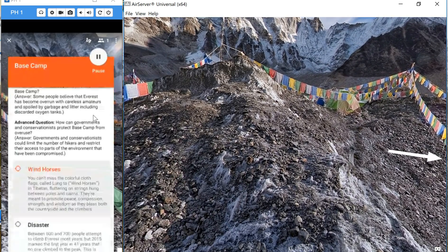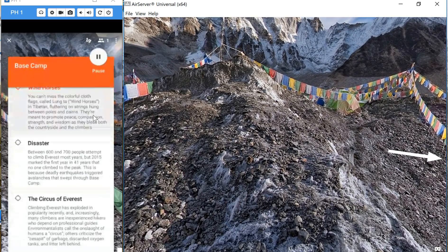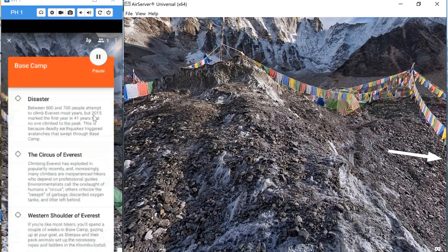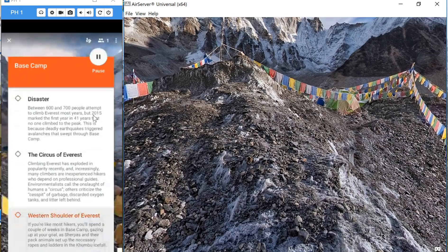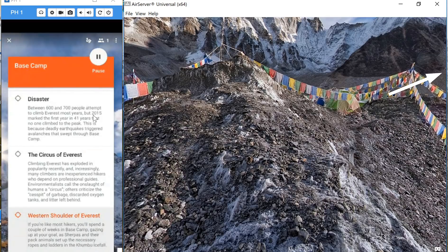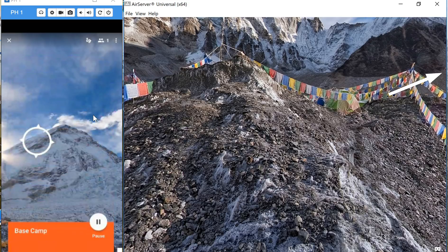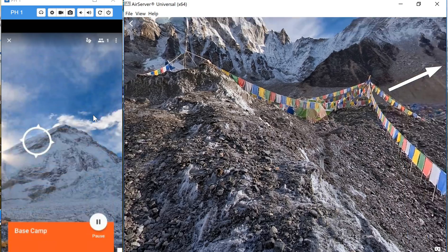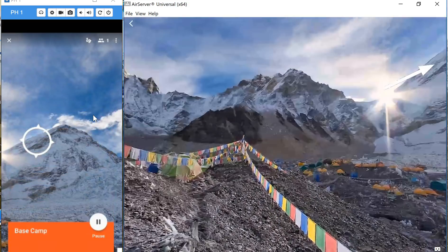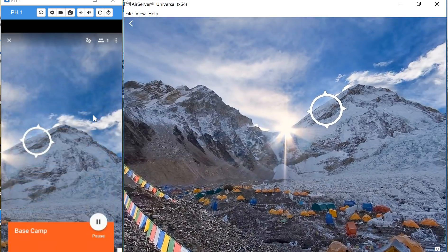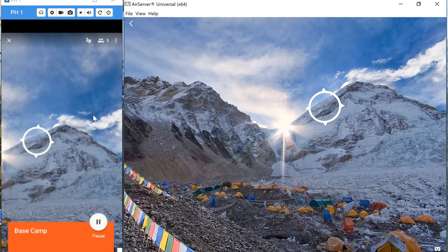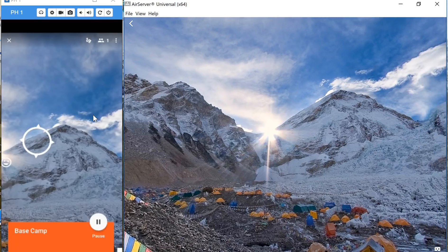As the teacher I can jump to any part of it, so I look at the western shoulder and now students are directed to also look up to that same spot.